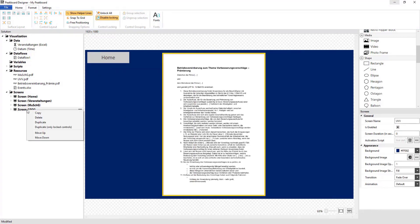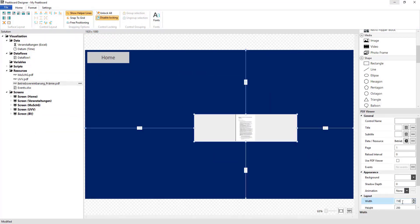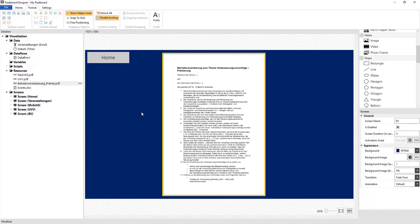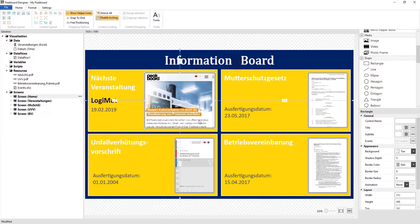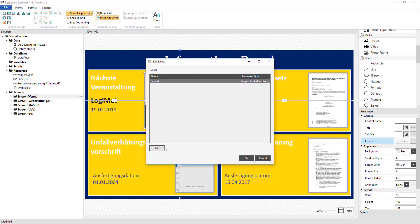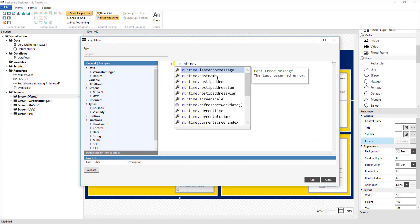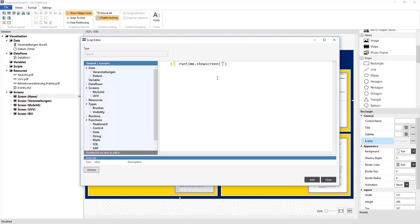So that the user can later reach the respective screens, I'm now going to create a tapped event for the rectangles that I made earlier. I'm going to link these over runtime.showscreen over the screen names to the screens.